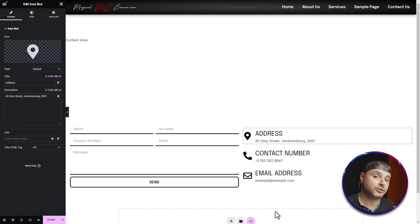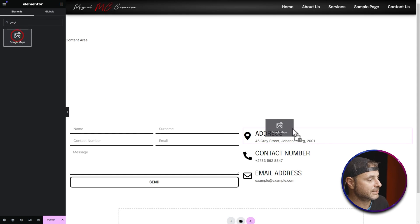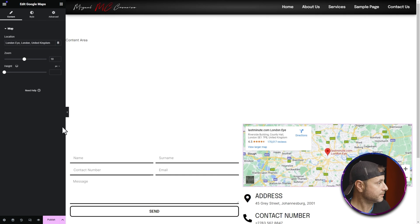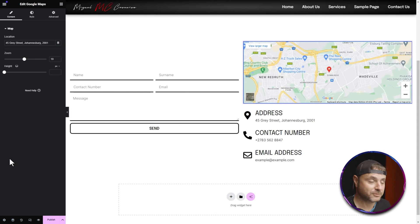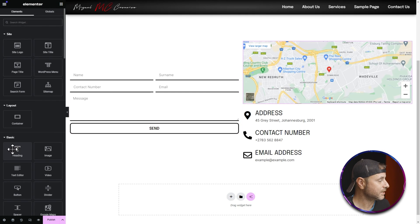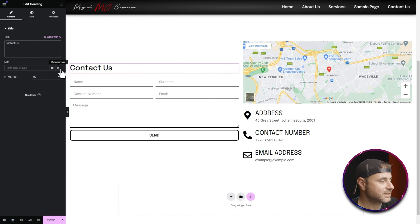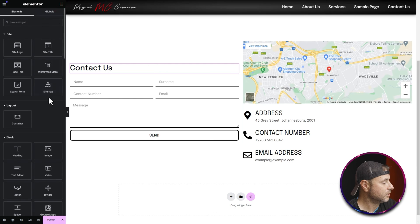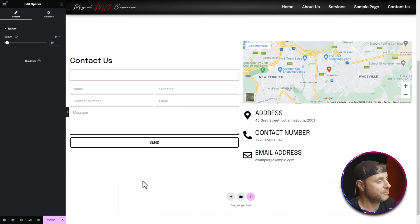Above all the icon boxes, add a Google Maps widget. Click the nine-dot icon, search 'google', and drag the Google Maps widget above the address. Enter the location address and it will display the map pin. You can adjust zoom and height. I also want a 'Contact Us' heading above the form — drag a Heading widget above the contact form and change the title. Then add a Spacer widget between the heading and the form for spacing.